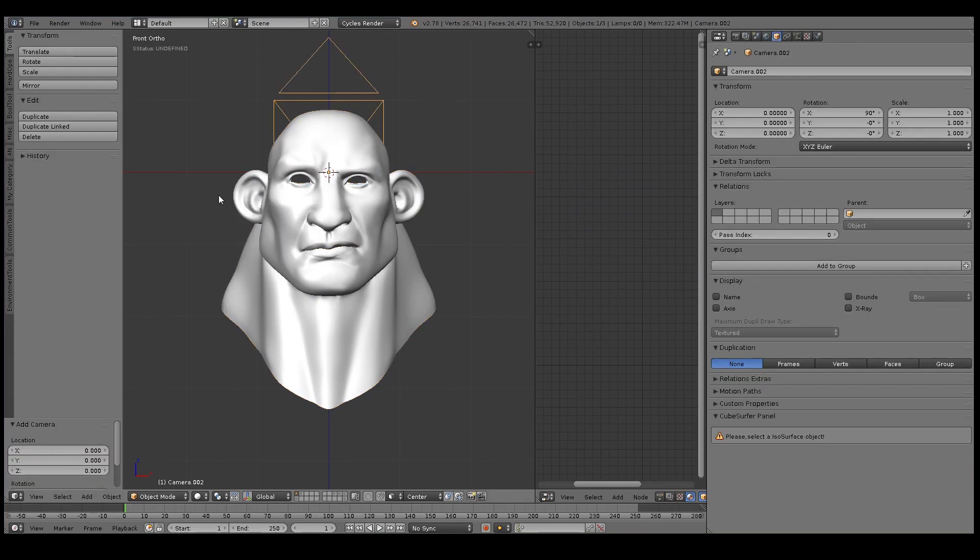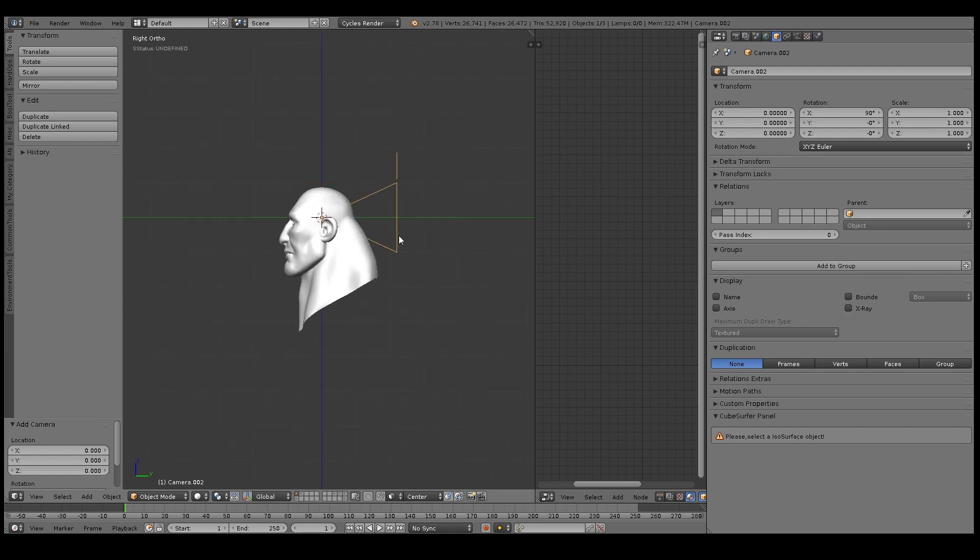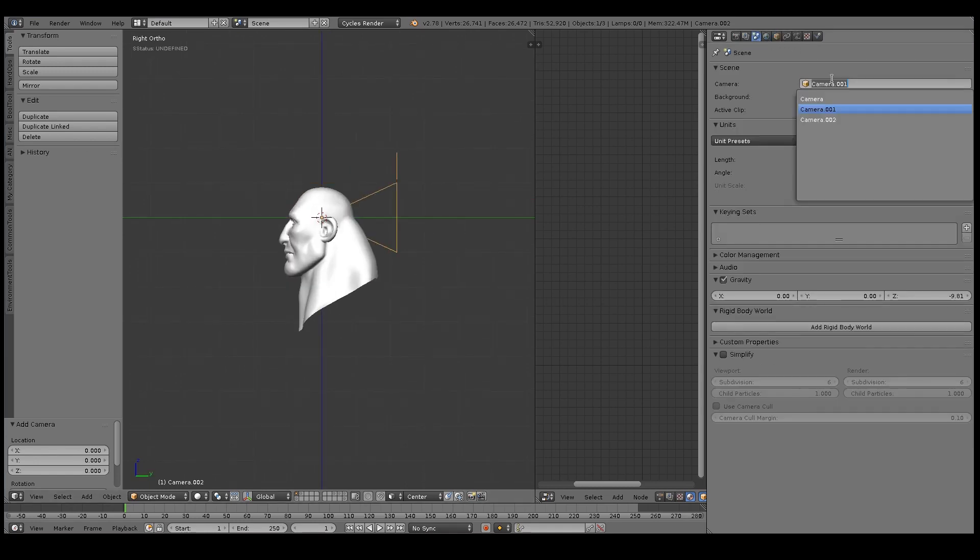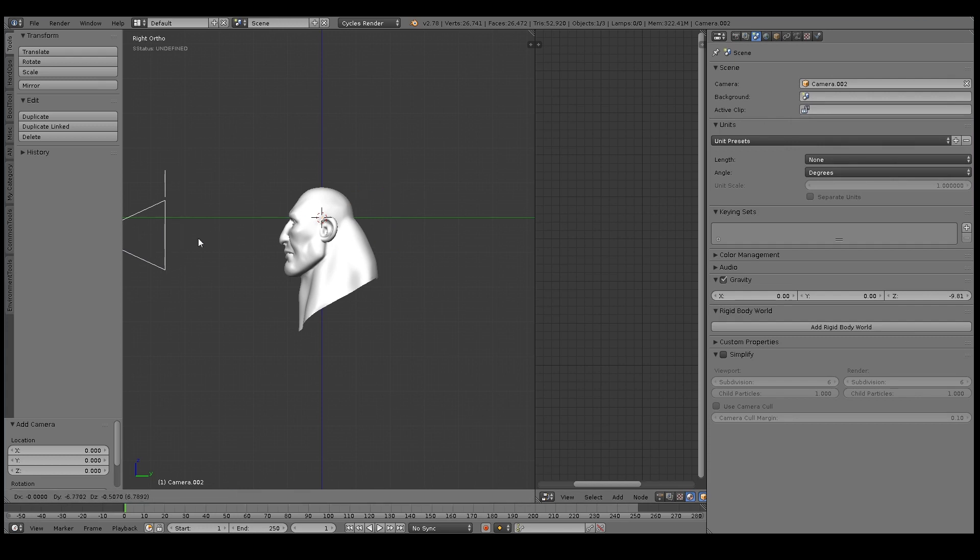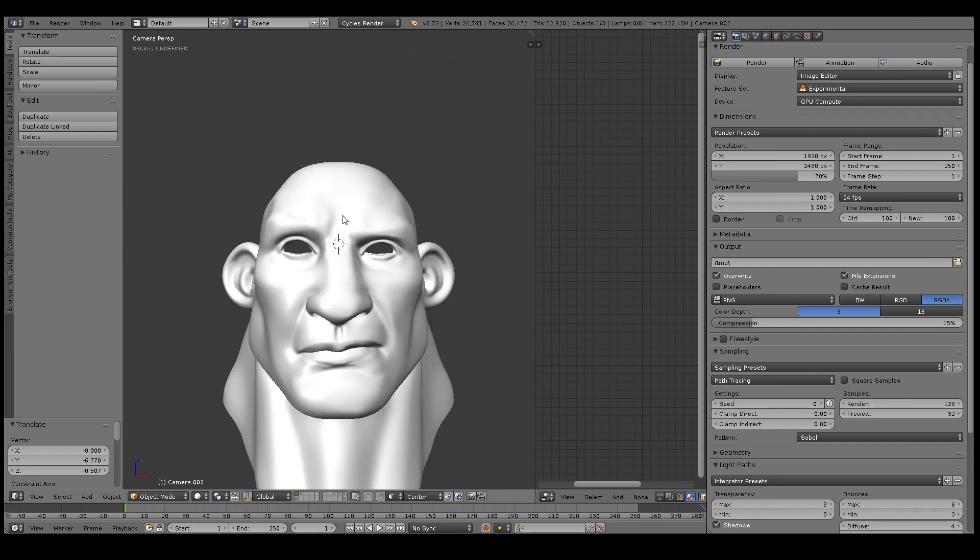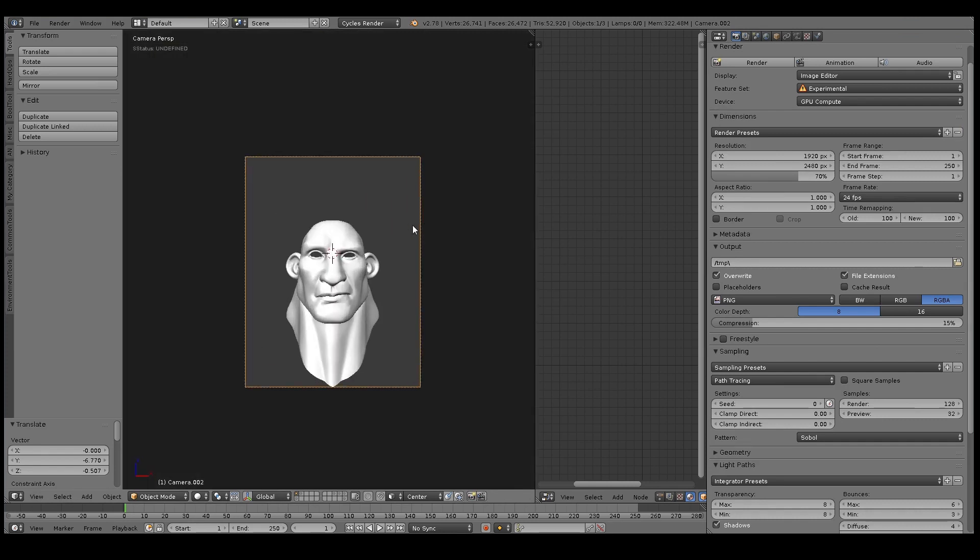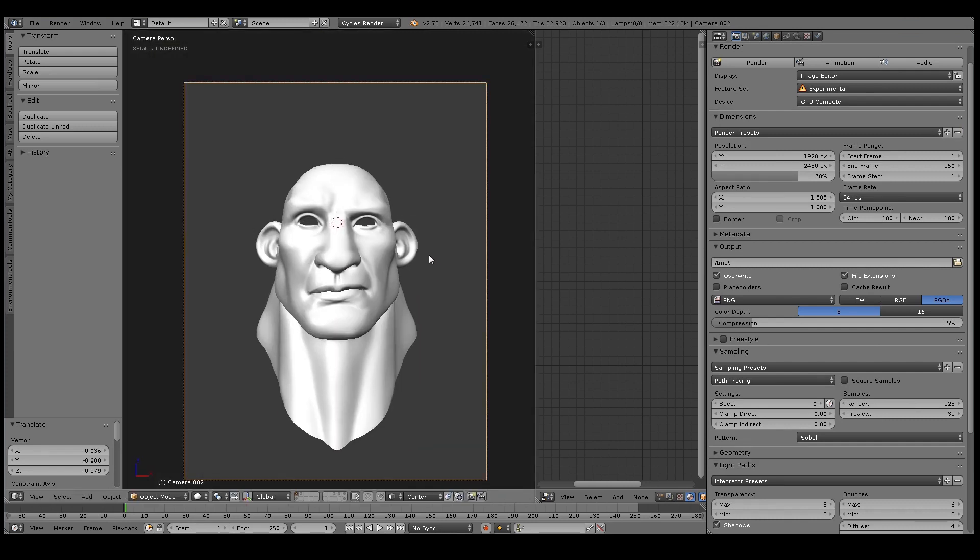Before I do any sort of shading, I usually want to set up my lighting setup because I think it's just better to have lights kind of set up like how you want them before you do any kind of serious shading work.